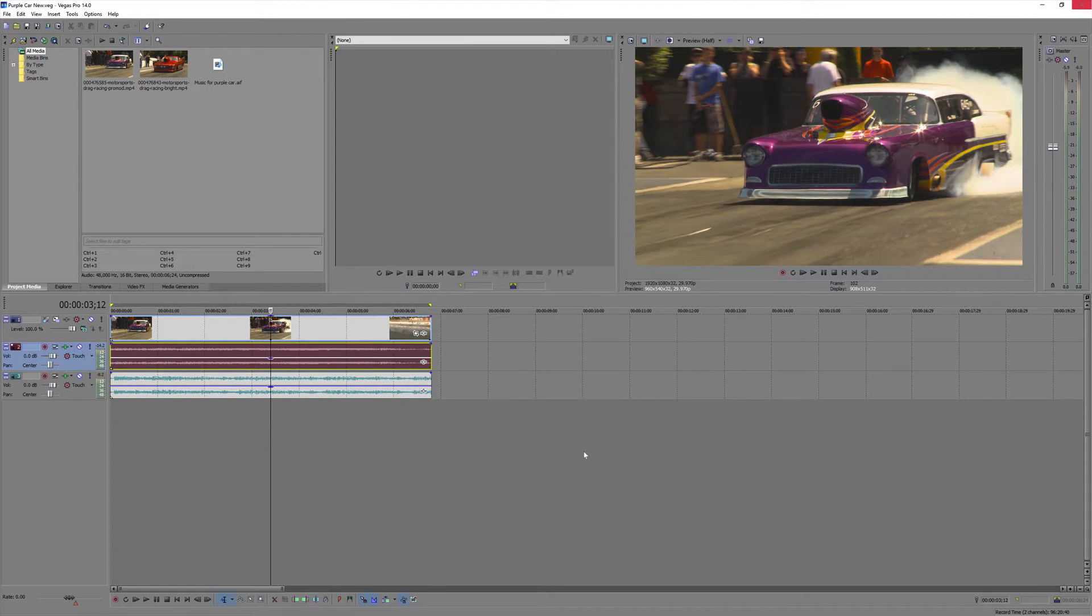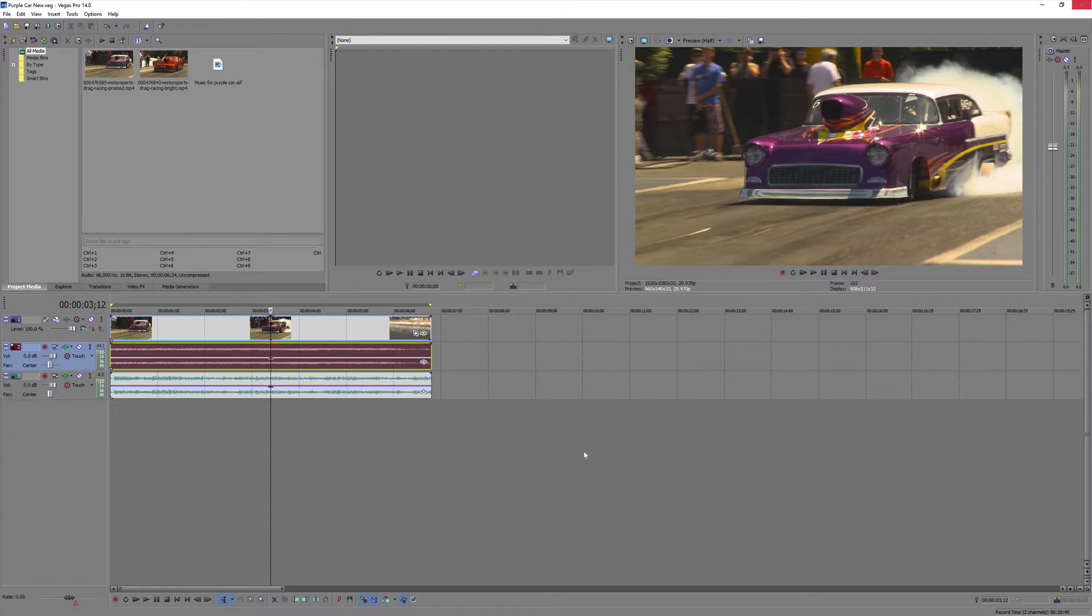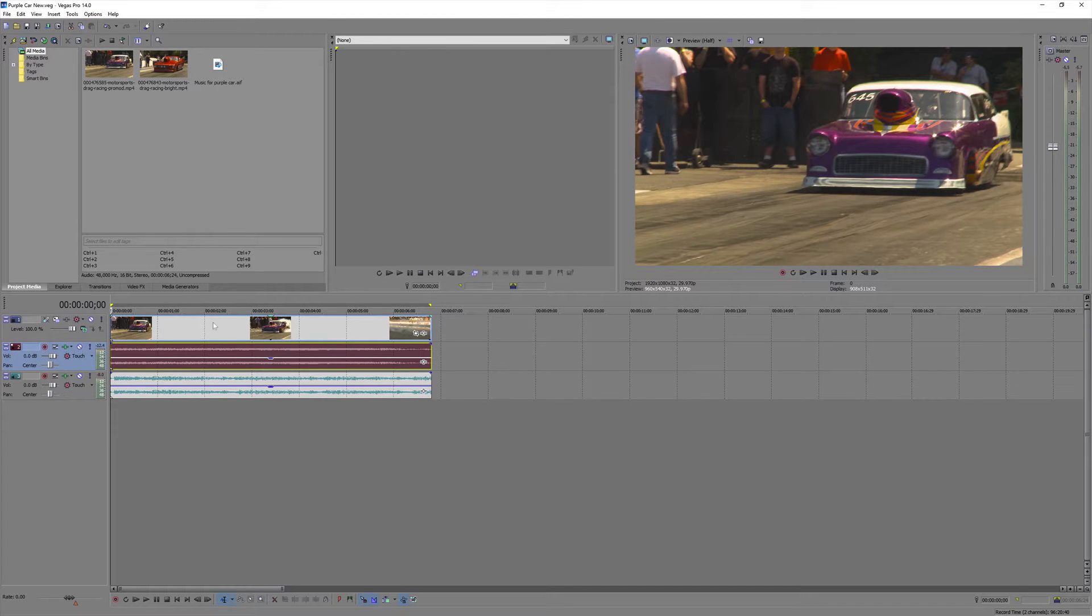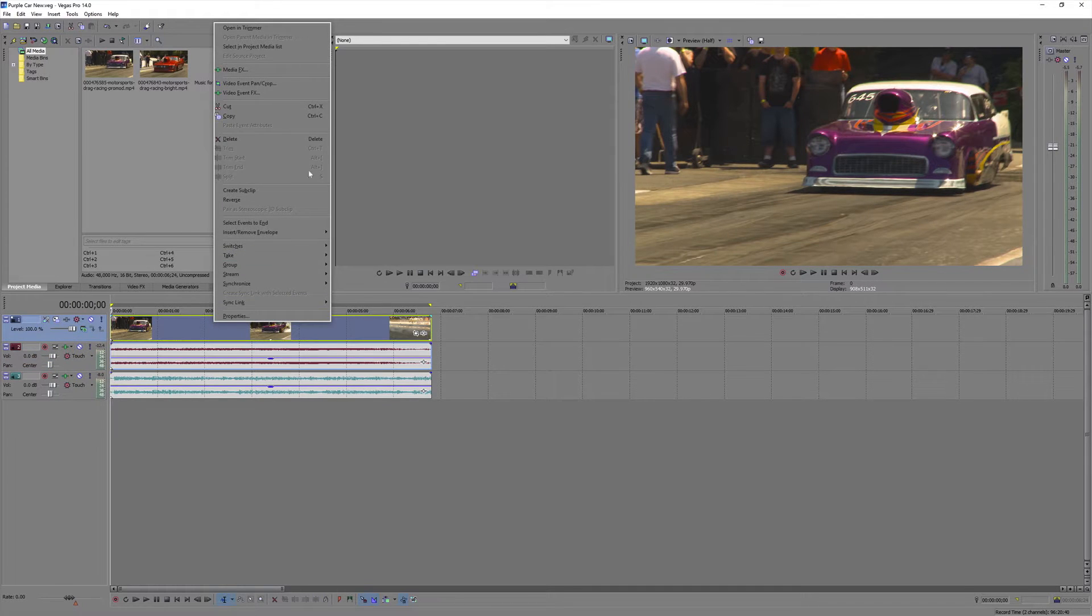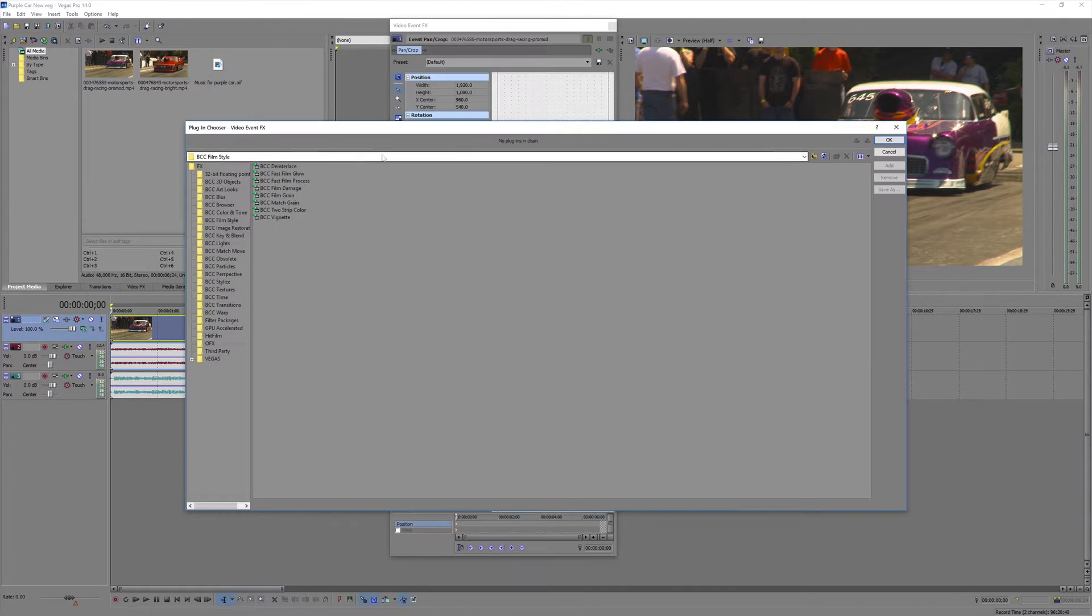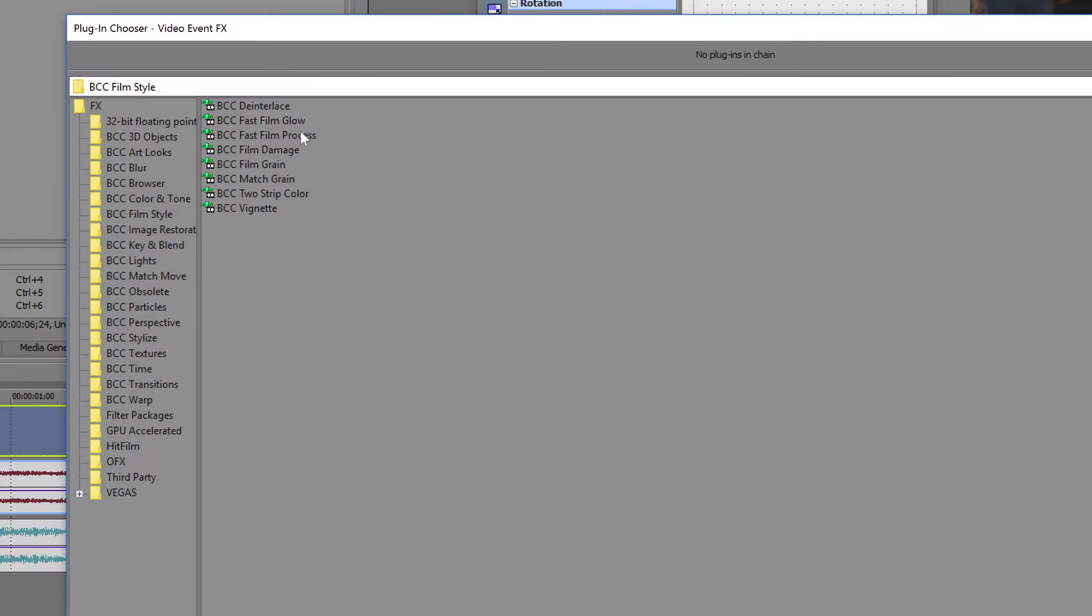We'll start with this shot of a race car, and I've added a music track for reference. But keep in mind Beat Reactor doesn't directly use any of the audio tracks in your project. It has to be loaded separately, which I'll show you in a moment.